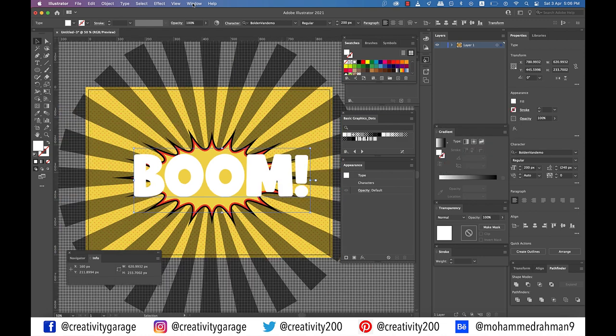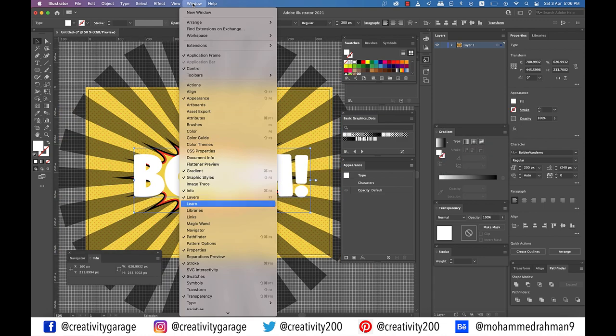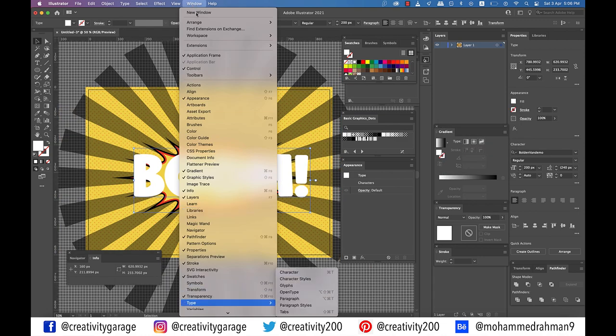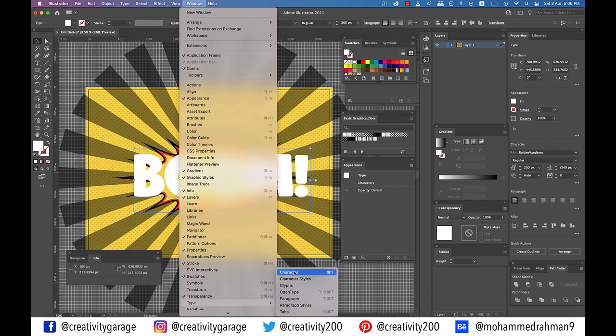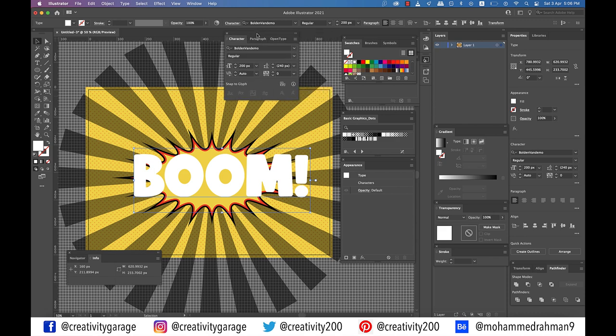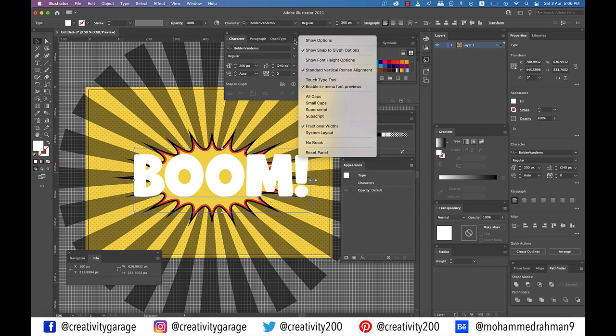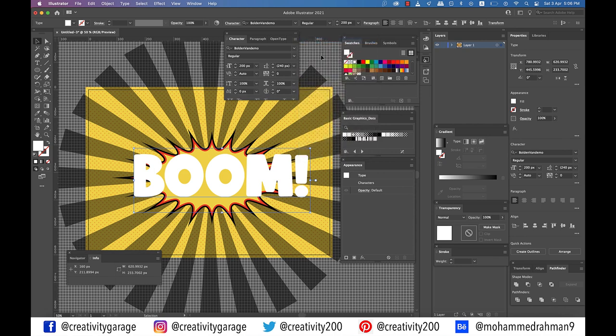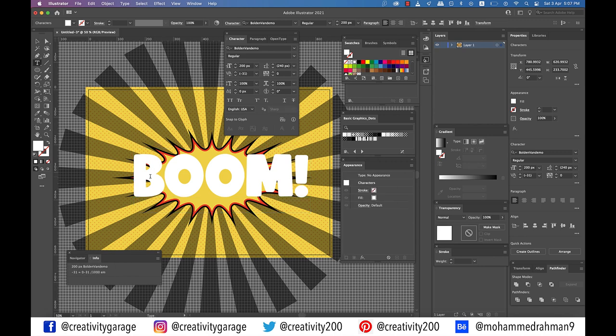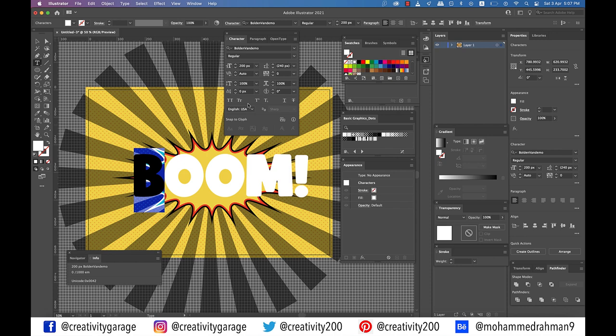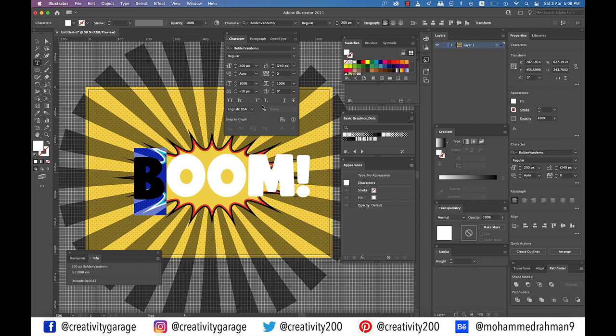Now go to Window, then Type, and Character. From the character pop-up window, click on the burger menu on top right and select Show Options. Using the text tool, select only the letter B and go to the character panel. Set the baseline shift to minus 10 pixels and the character rotation to 5 degrees.